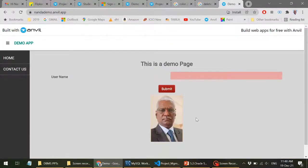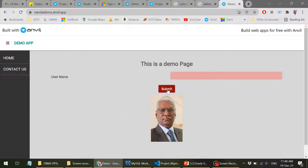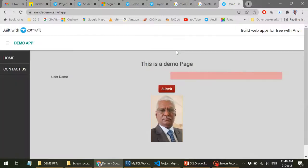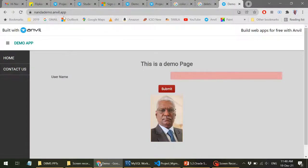So when I go to my browser and say NandaDemo.anvil.app, now you can see here the web page, whatever we have created using NandaDemo.anvil.app. Now I've got the complete web page. So now I'll just click on this. You can see my alert message, submit button clicked. So this is actually in cloud. See, this is my application. You can also try this.